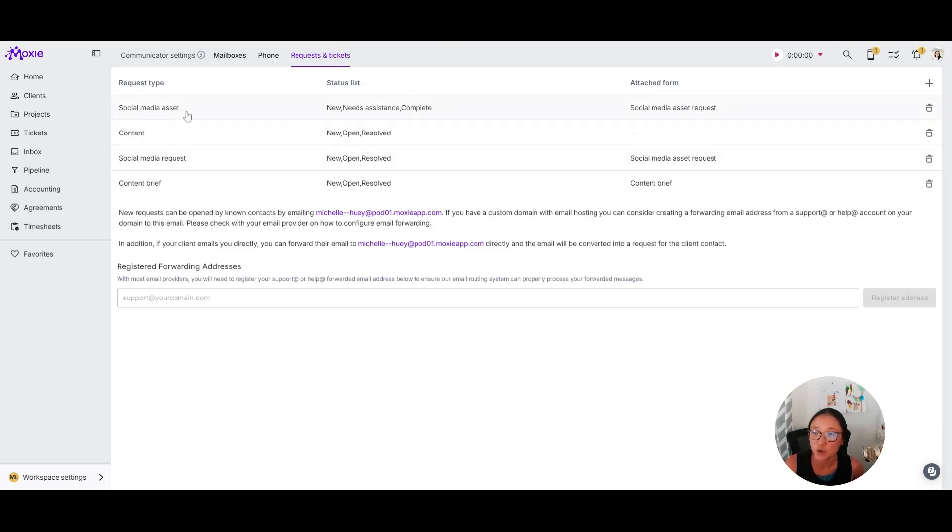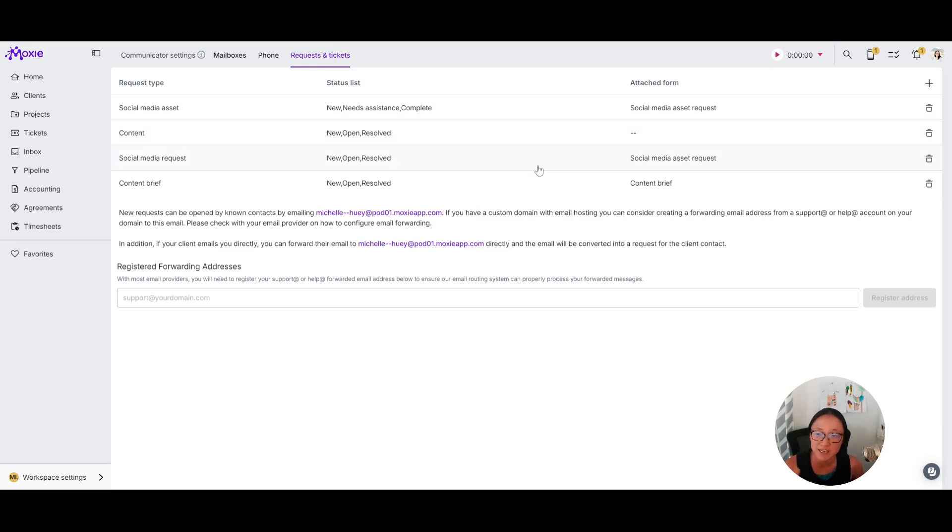You can create several different types of tickets, and those tickets can either be empty where they just get to write to you whatever it is that they need.